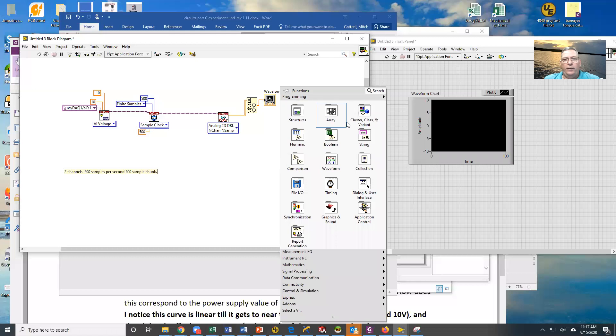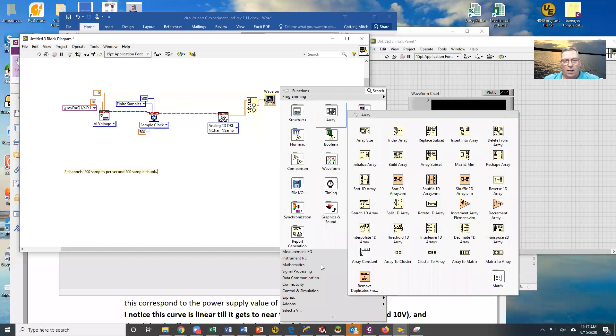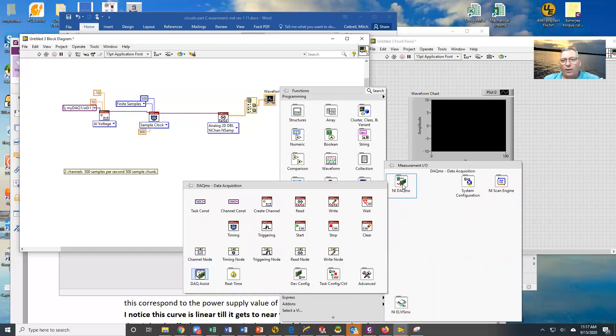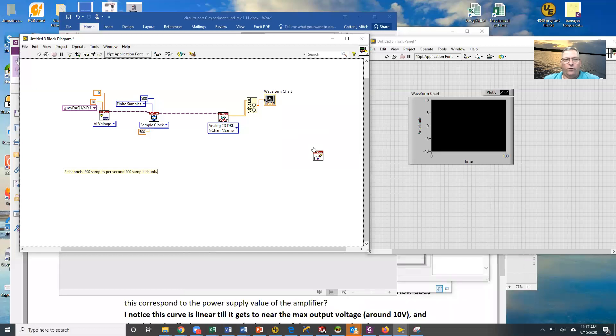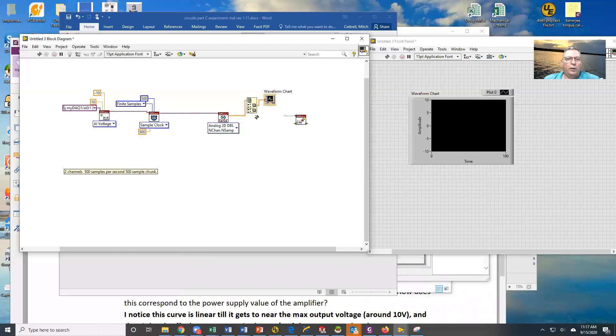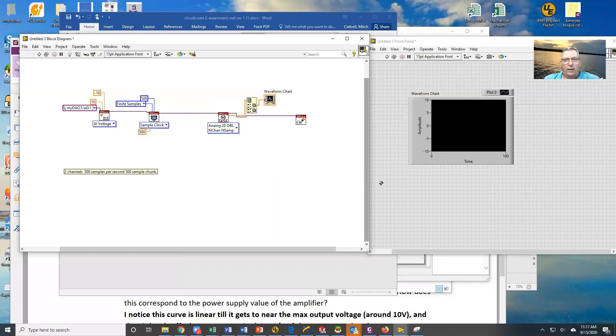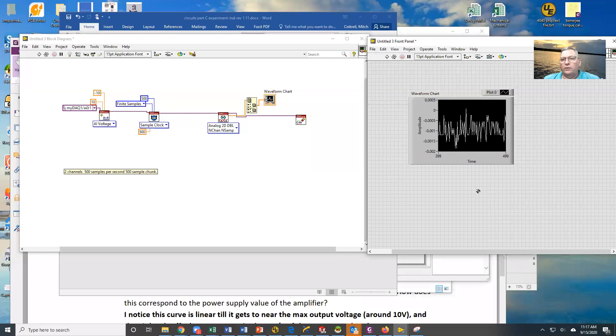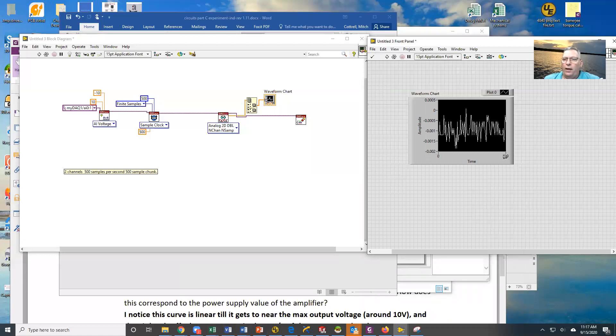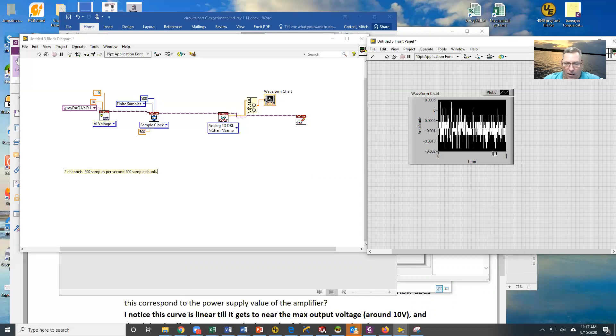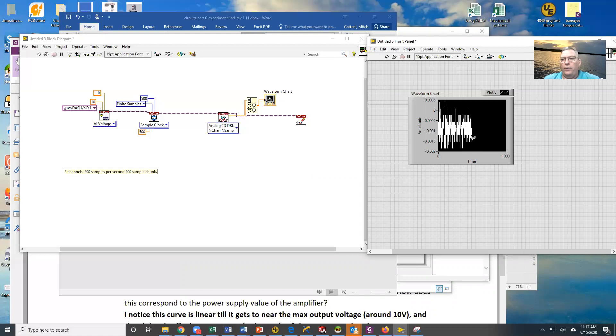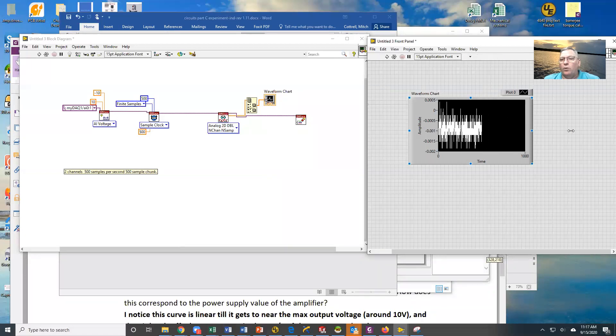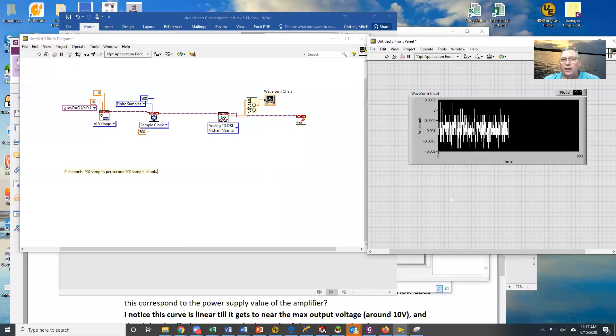And the last thing we need when we're done is we've got to clean up after ourselves. So we're going to clear that task and eliminate it so that it's no longer there. So there's our data acquisition task. We're going to execute this, and you can see that I got samples. Let me set this to 1,000. So you should see that we got 500 samples of data, and only 500 samples, not more than that.